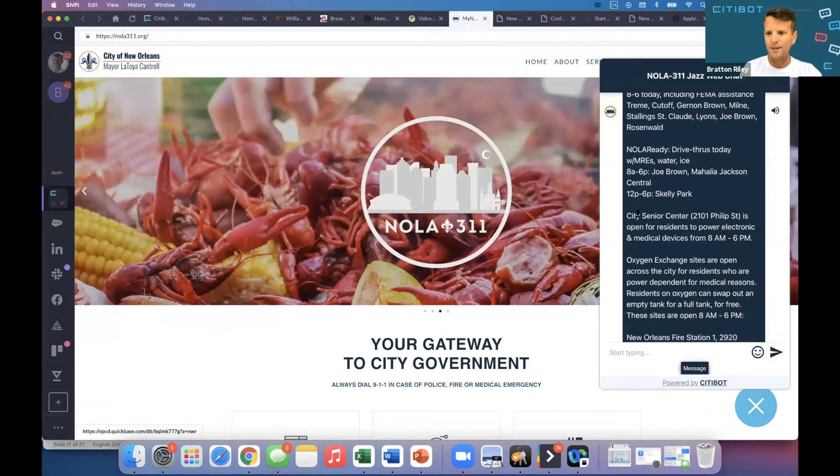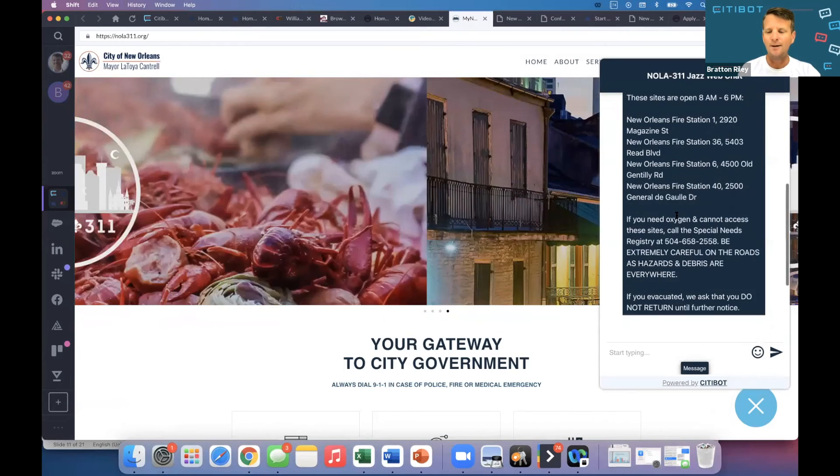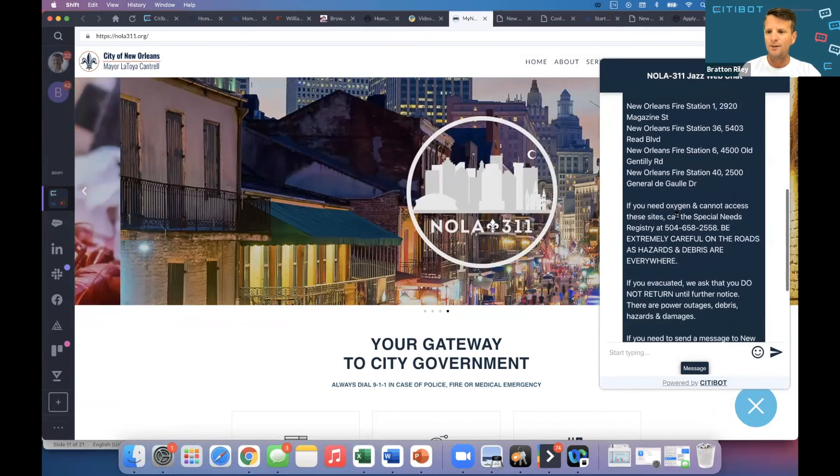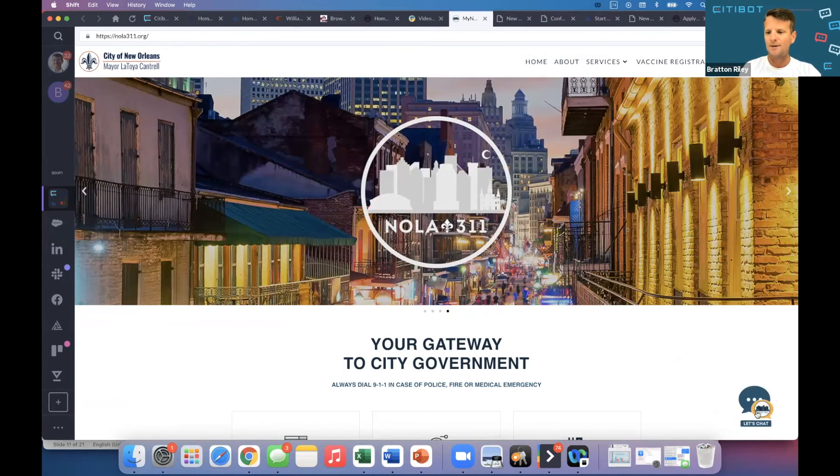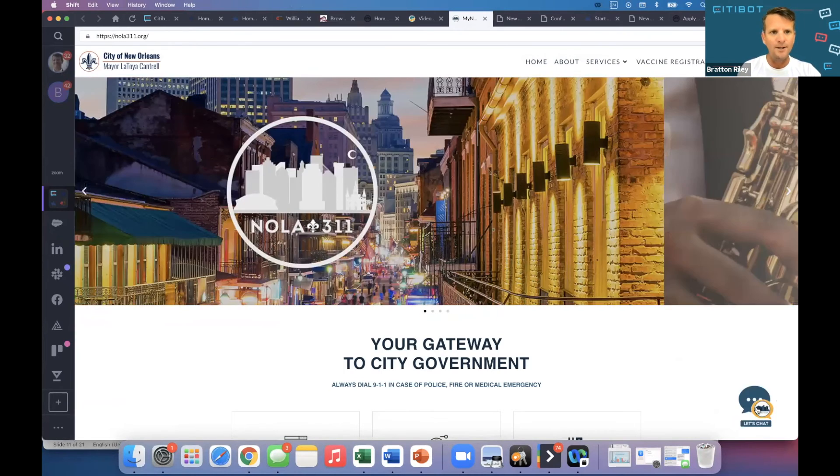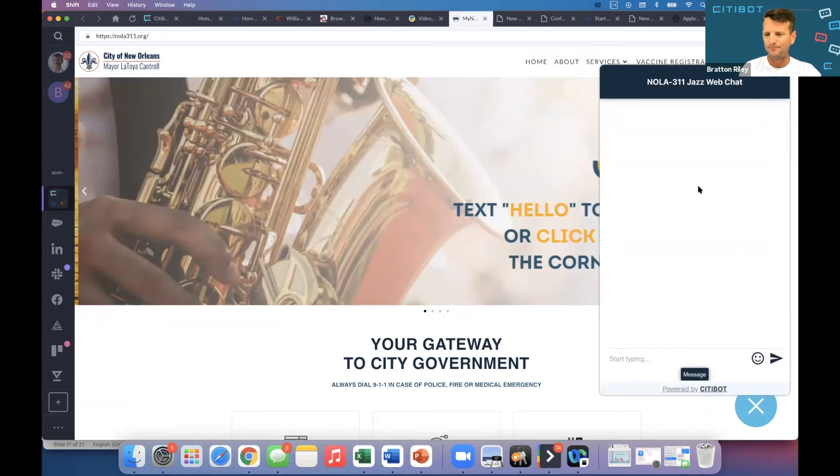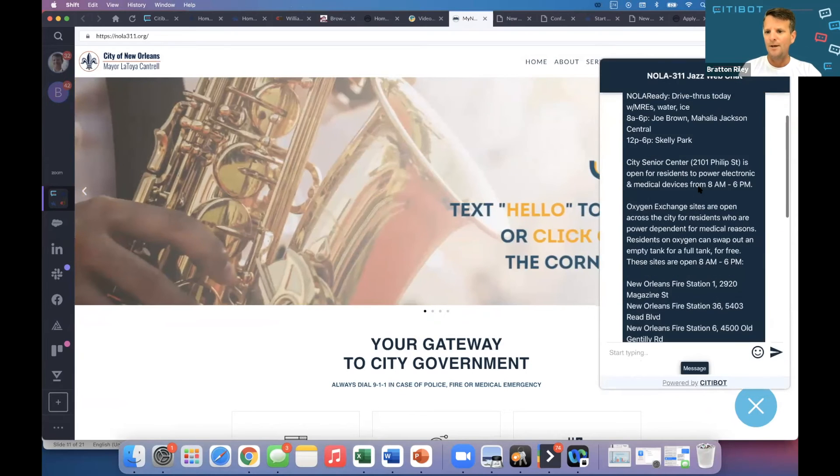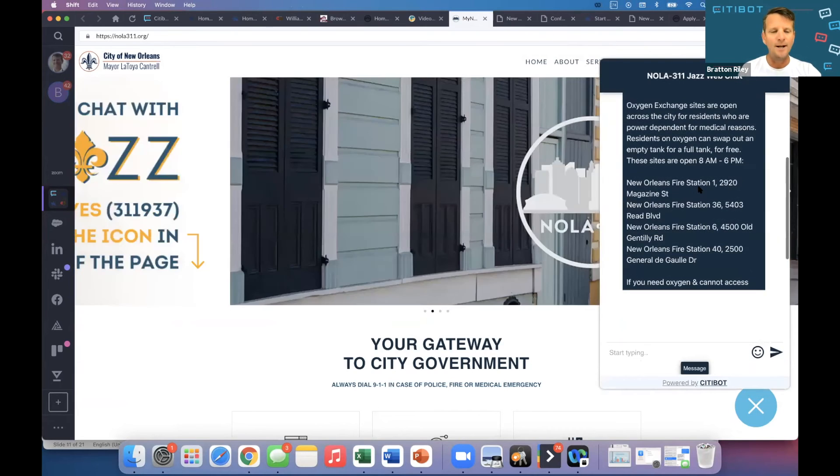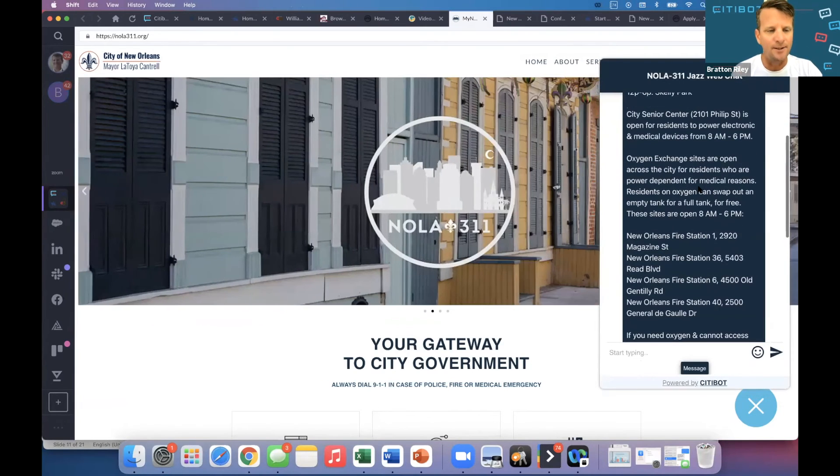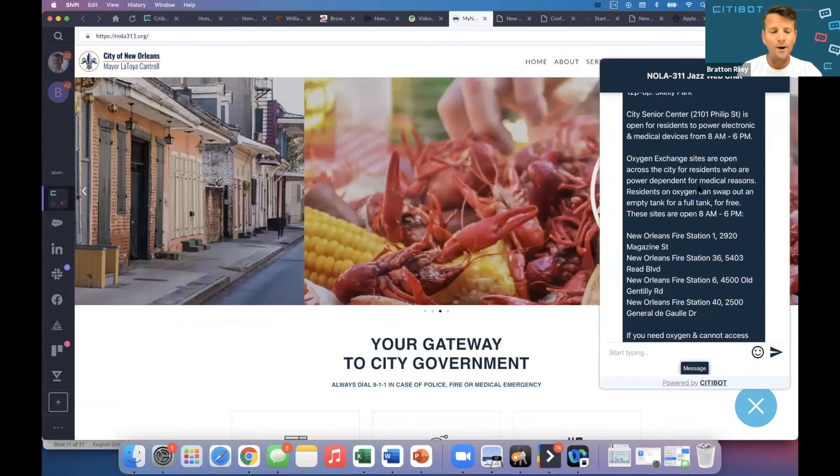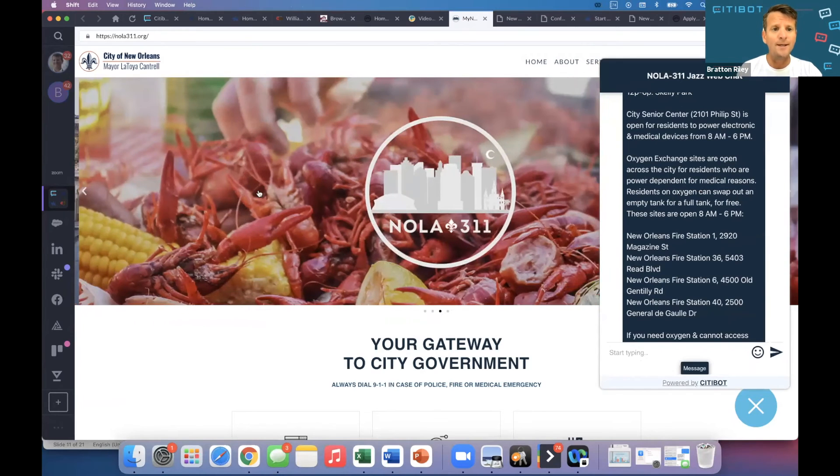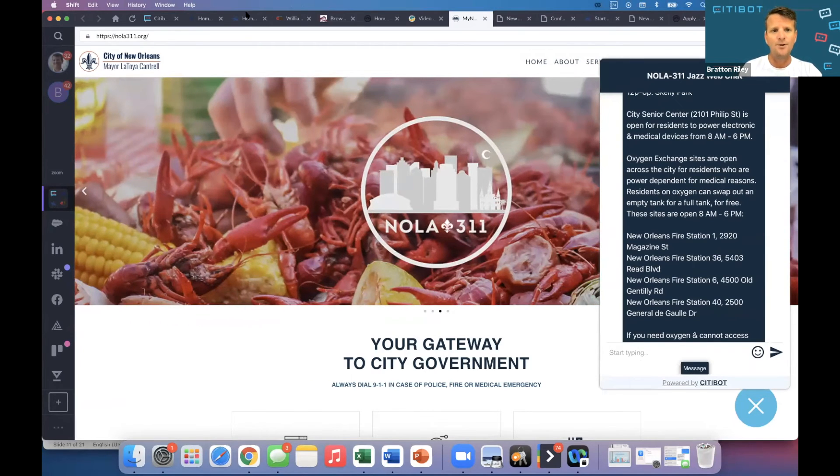Here's New Orleans. We just changed this message today. So when you click on Jazz in New Orleans from the website, we're telling residents that need an oxygen tank and they don't have power, where are the stations that they can get an oxygen tank so that they can stay alive. And then let's go to some other places.